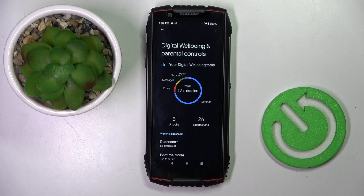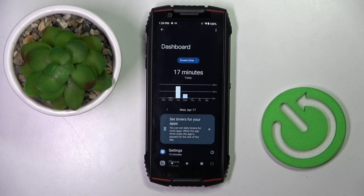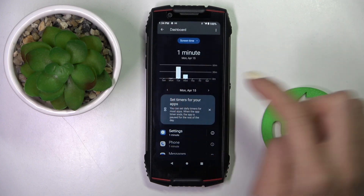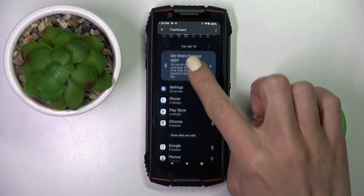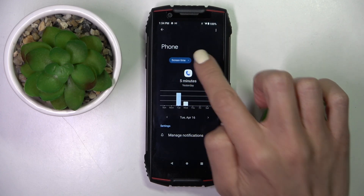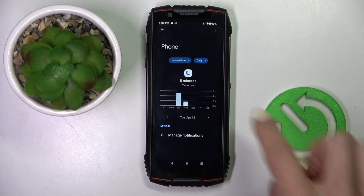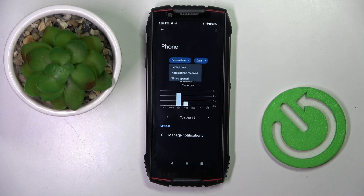Here you've got some statistics, but if you tap the middle of the screen you will be able to get a bit more detail. Just go to the day and time period you want to check — you can check it daily or hourly, however you prefer. You can also check screen time and notifications received.